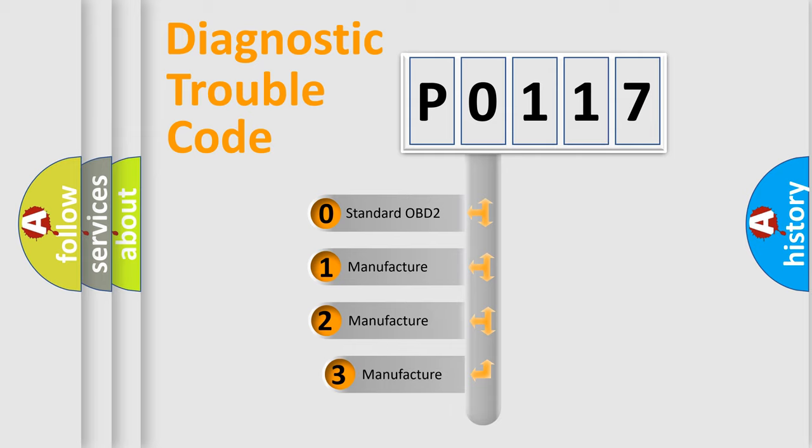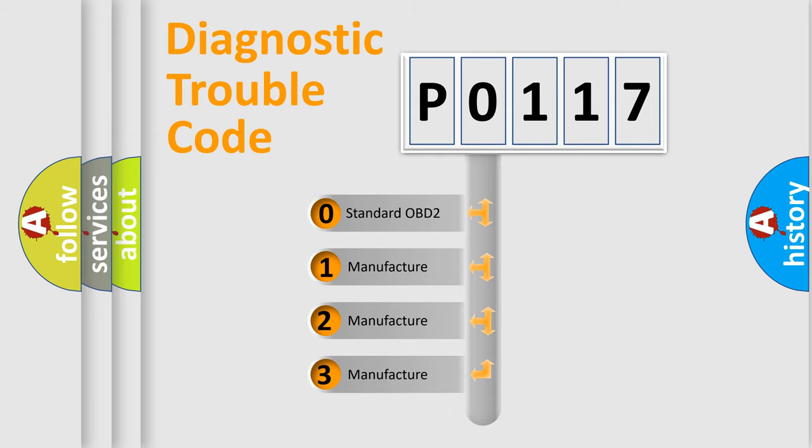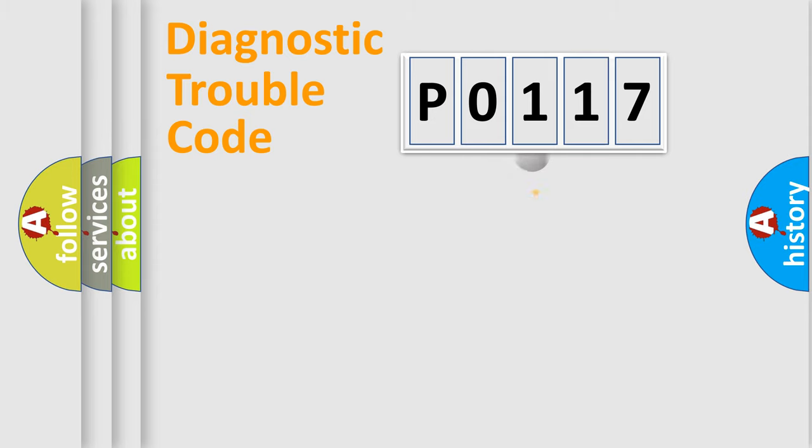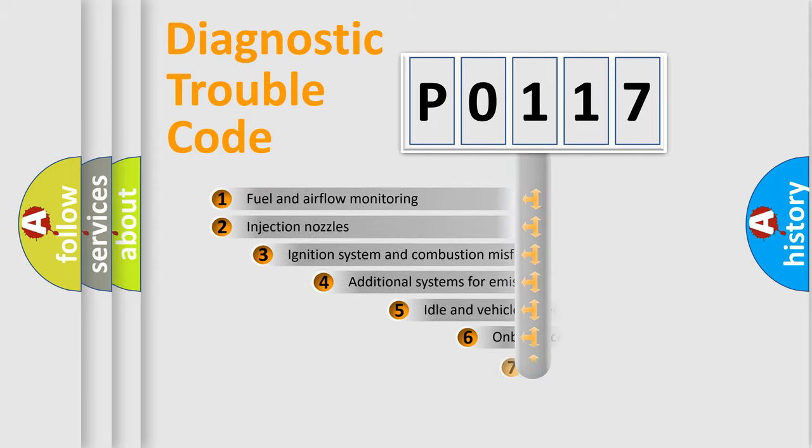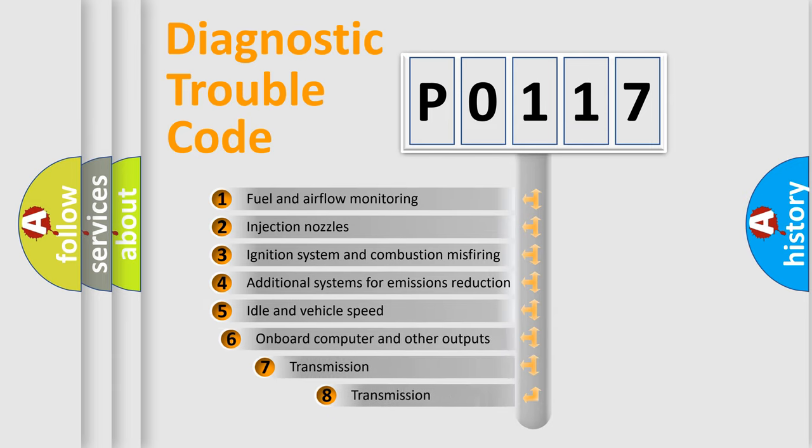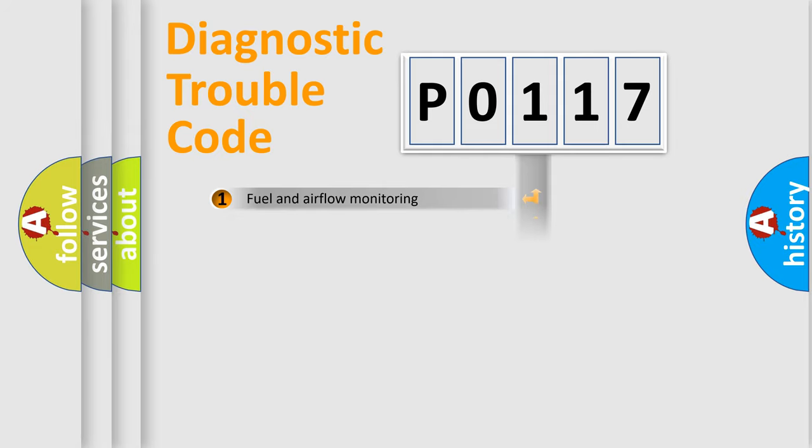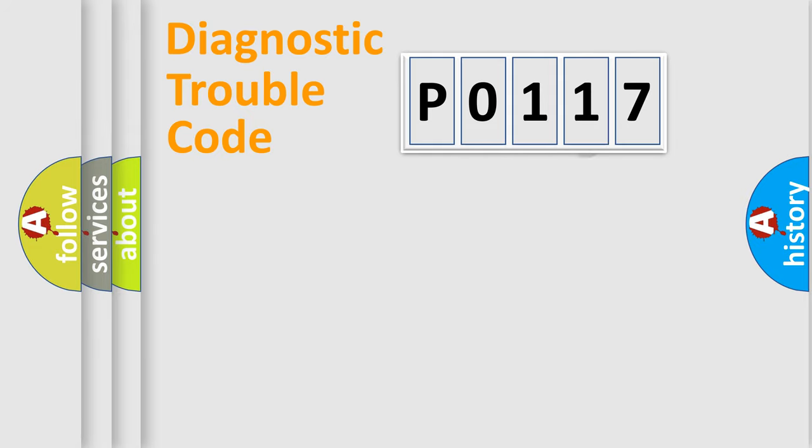If the second character is expressed as 0, it is a standardized error. In the case of numbers 1, 2, or 3, it is a manufacturer-specific expression of a car-specific error. The third character specifies a subset of errors. The distribution shown is valid only for the standardized DTC code.